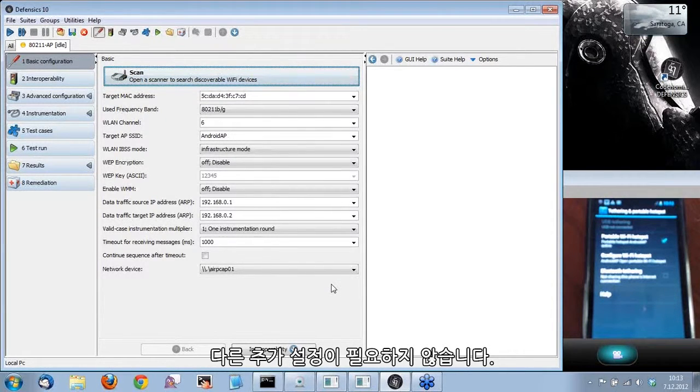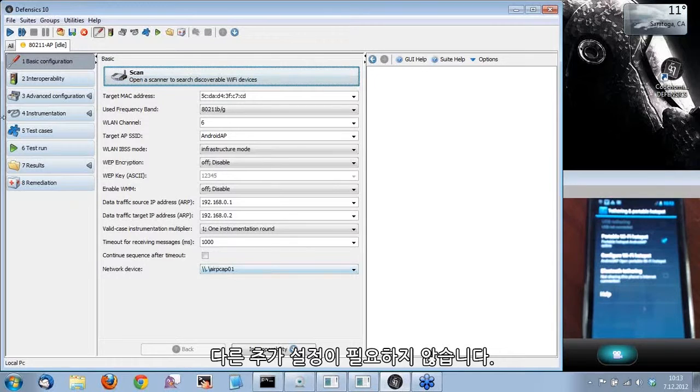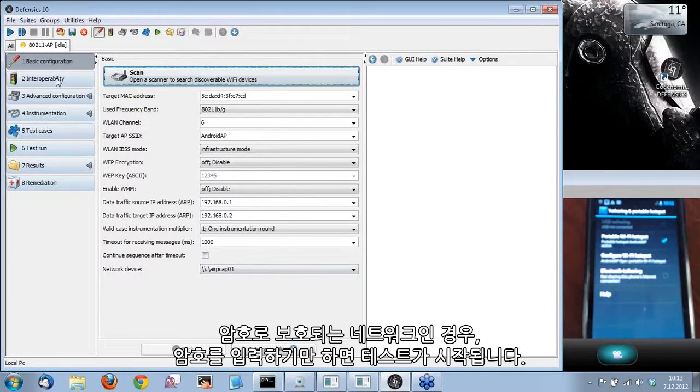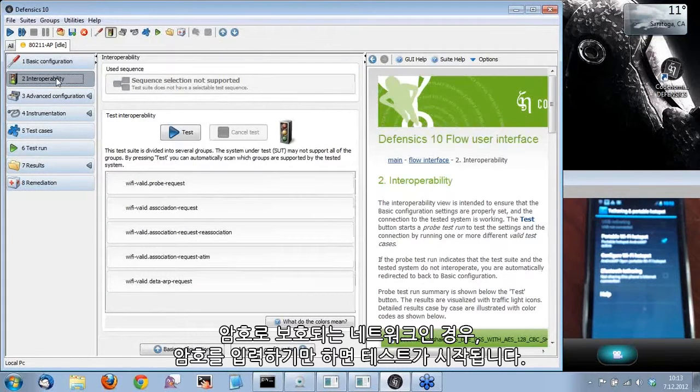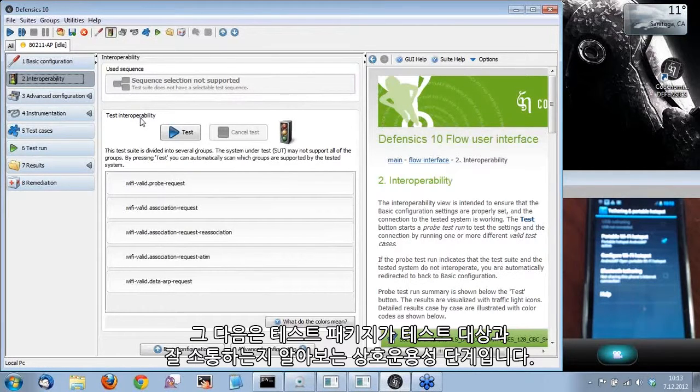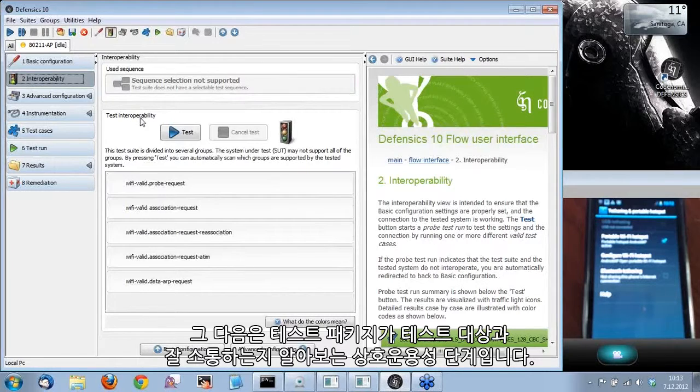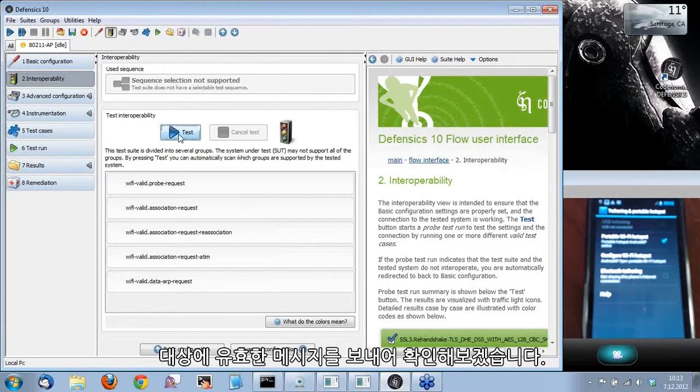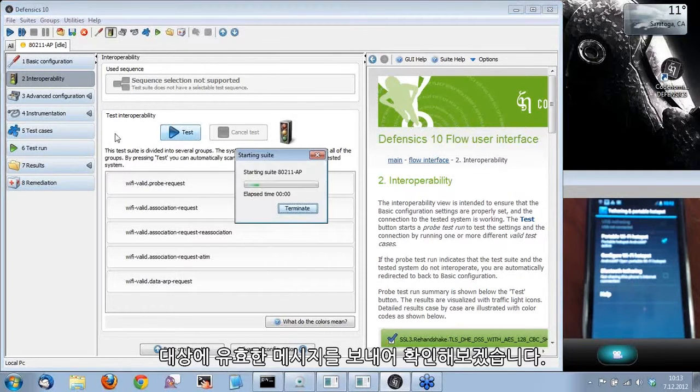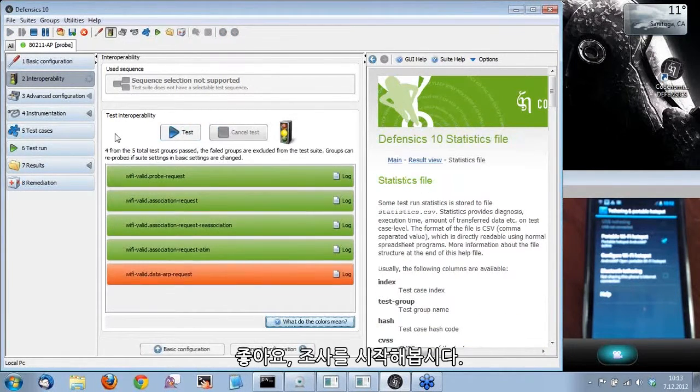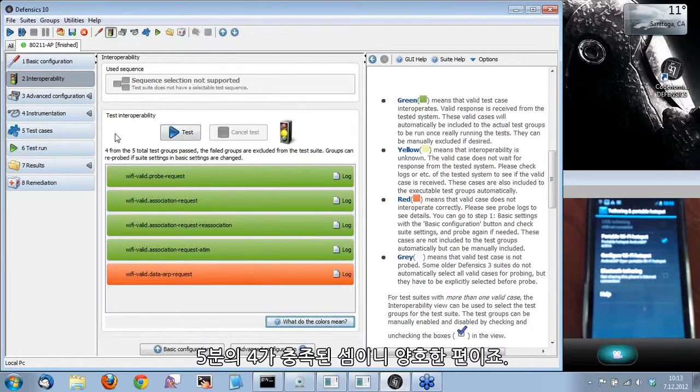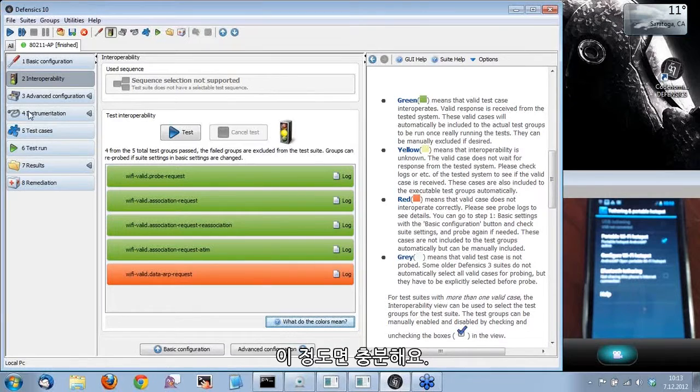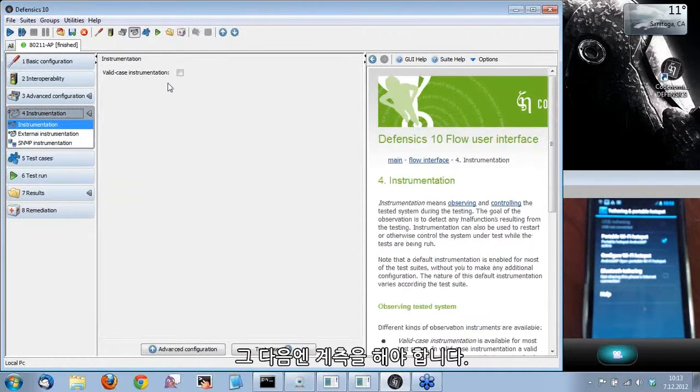If it was a password protected network, the only thing you'd have to do is enter the password and start the testing as well. The next step here is interoperability. With this we can test if the test suite can interact with the test target, and we will be doing that by sending valid messages towards the target. So let's start probing. We got four out of five, which is enough for us.